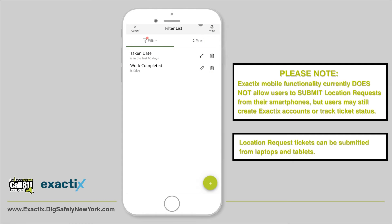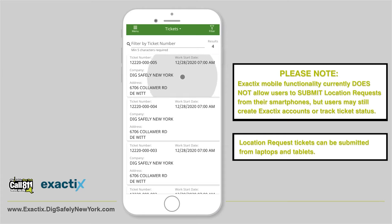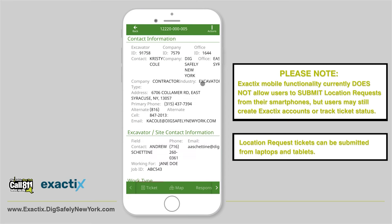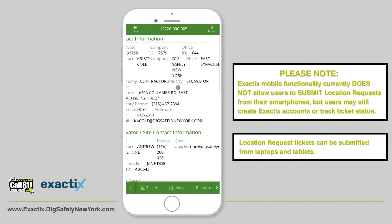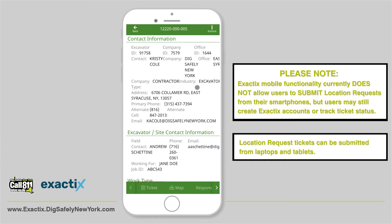To view a ticket, tap on the ticket you'd like to view. Your screen will transition to the ticket information. Because you're on a mobile device, some of the ticket information may be cut off — use your finger and scroll horizontally on the screen to view the remaining information. However, if you rotate your mobile device horizontally with portrait orientation unlocked on your phone, you can view all of the ticket information on the screen without having to scroll horizontally.